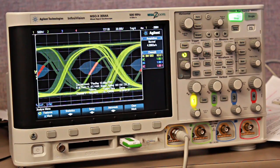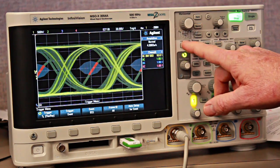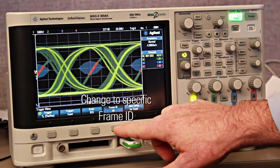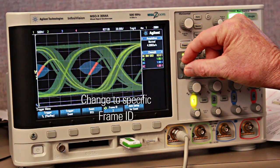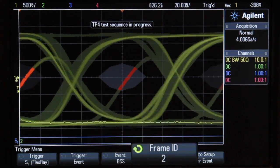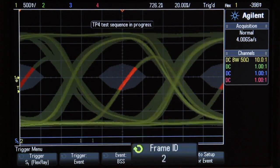But what if we didn't want to test all bits from all frames, but only wanted to test bits transmitted from a specific node? First, press the Trigger front panel key. Then change from triggering on VSS events of all frames to trigger on VSS events within a specific frame ID. In this case, I have selected to only test bits generated from frame ID 2.